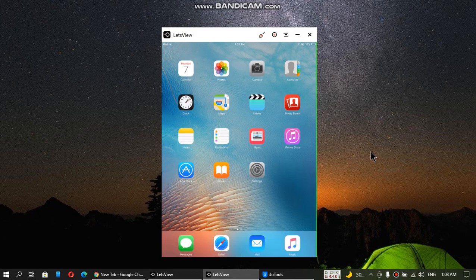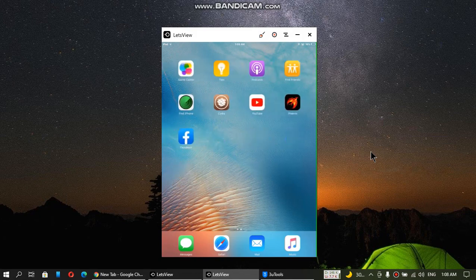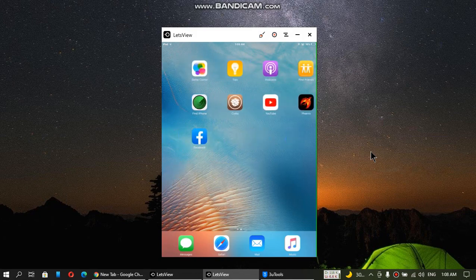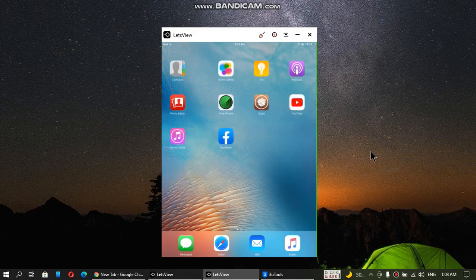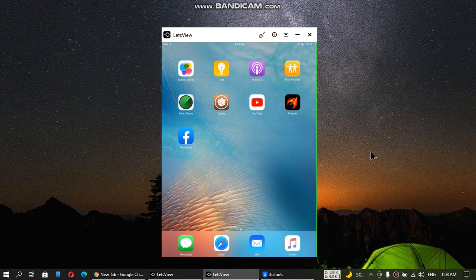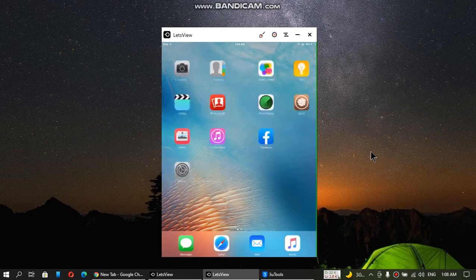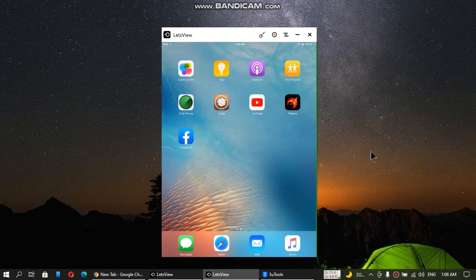Please tell me if you want a tutorial on installing any other app on an old iPad or iPhone, and I will try to make a tutorial on it. That's all for this video. If you want to ask something, please ask me in the comments and I will reply as soon as I can. I will see you in another video. Please take care and goodbye.